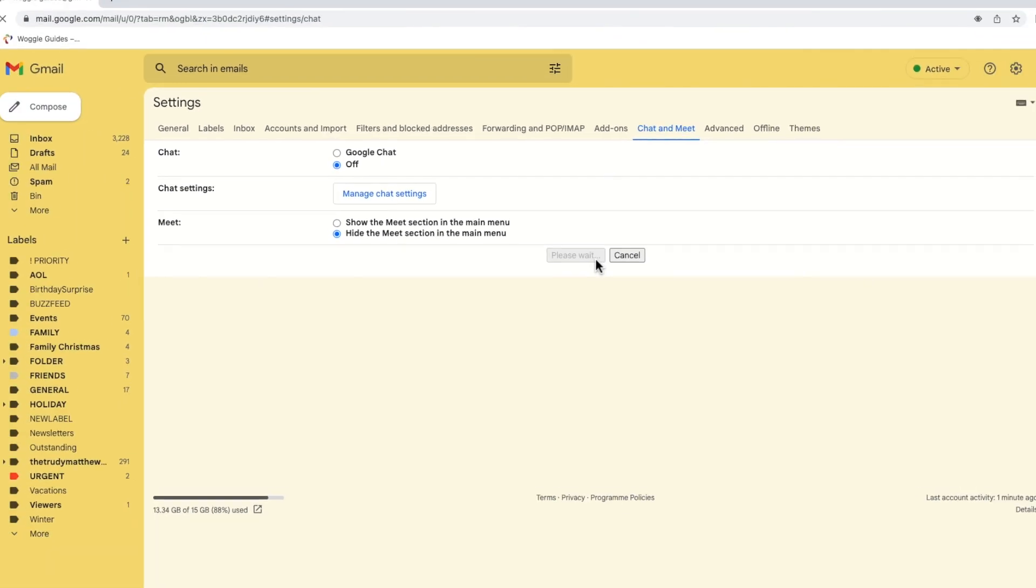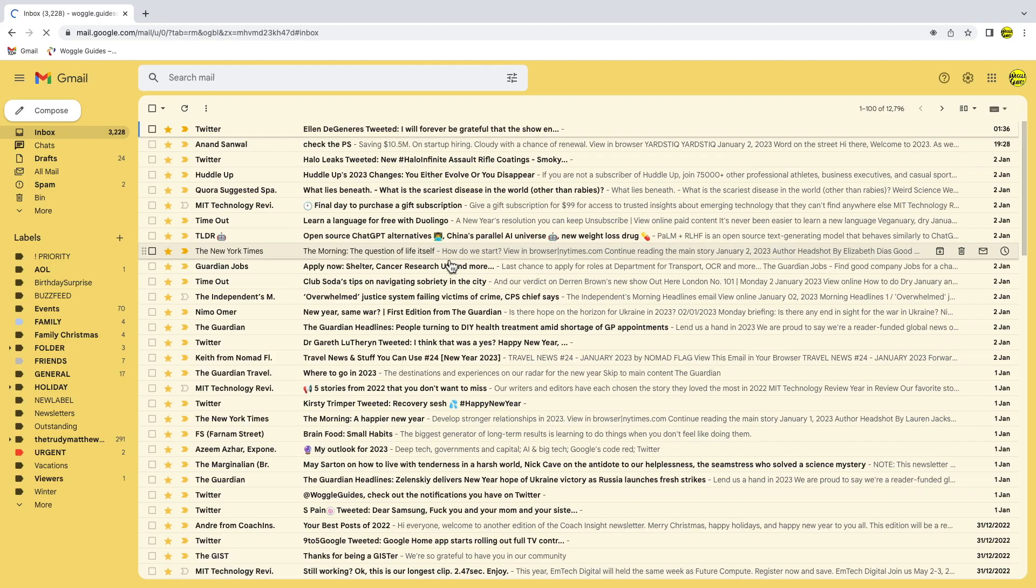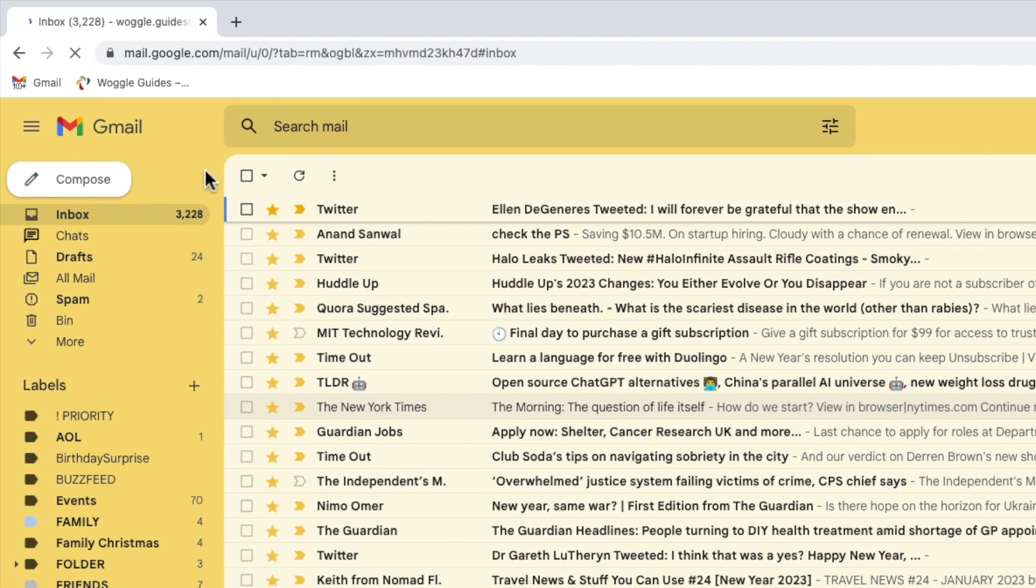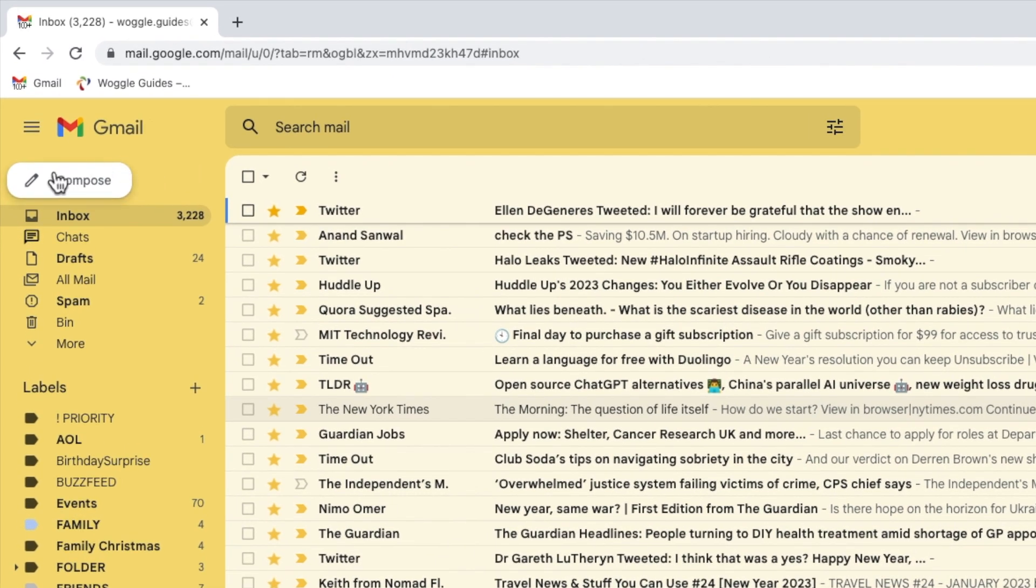The Gmail inbox will then reload and you'll see that the new panel that was added in the recent update has been removed.